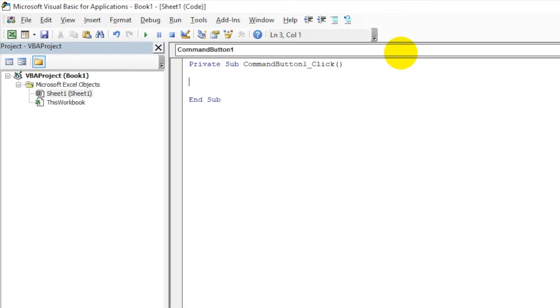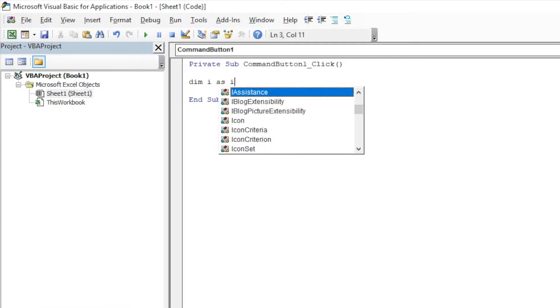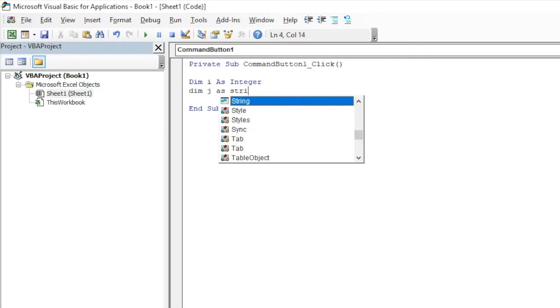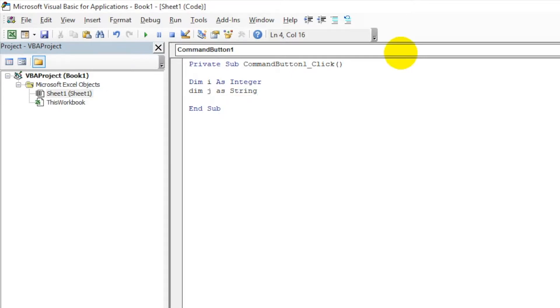Let us define something over here. Declare or define: Dim I as Integer and Dim J as String.